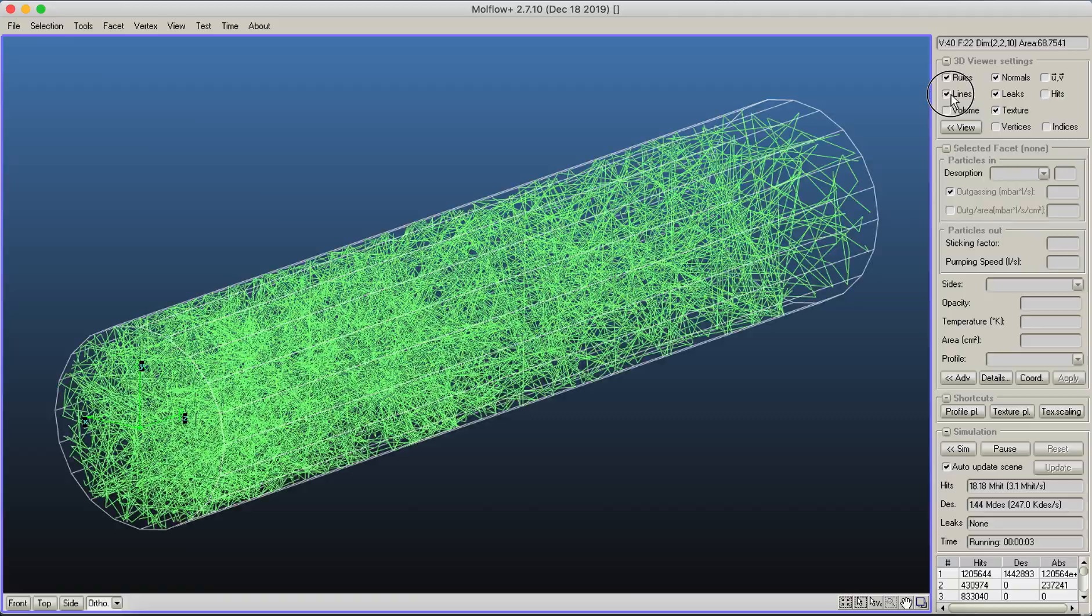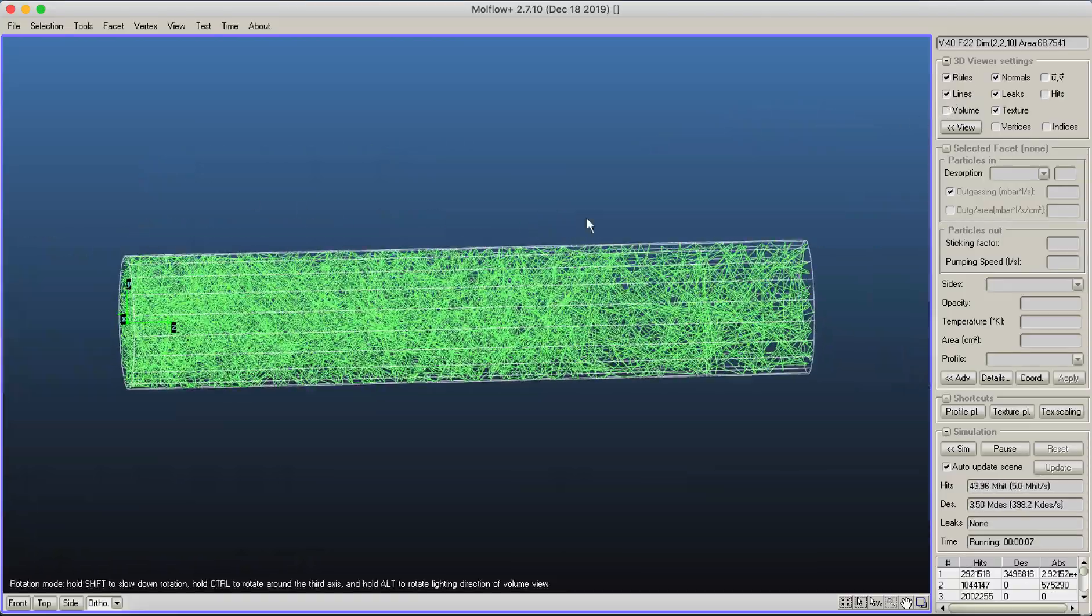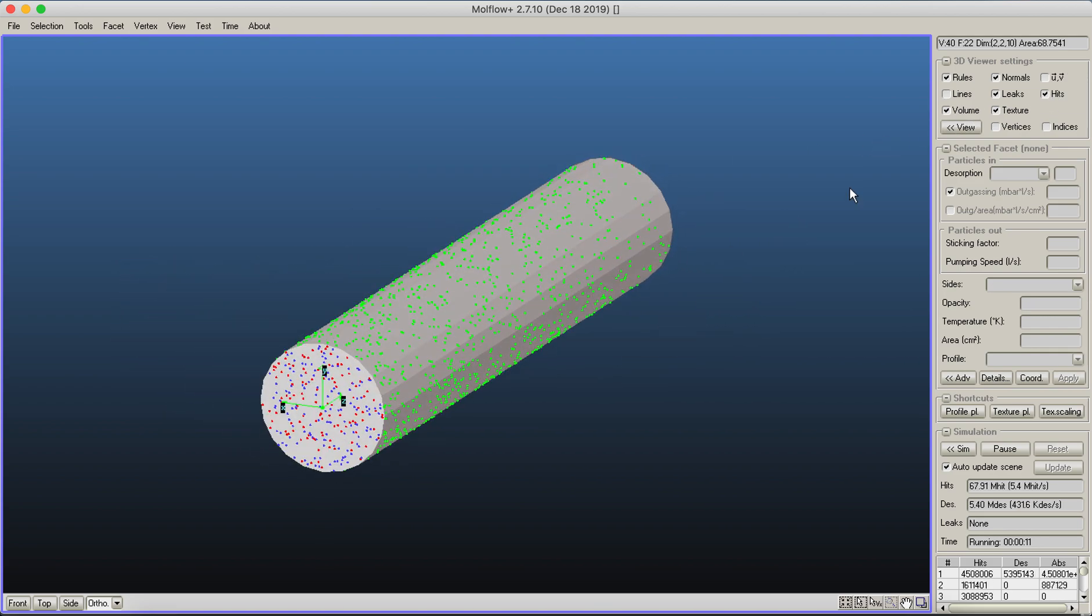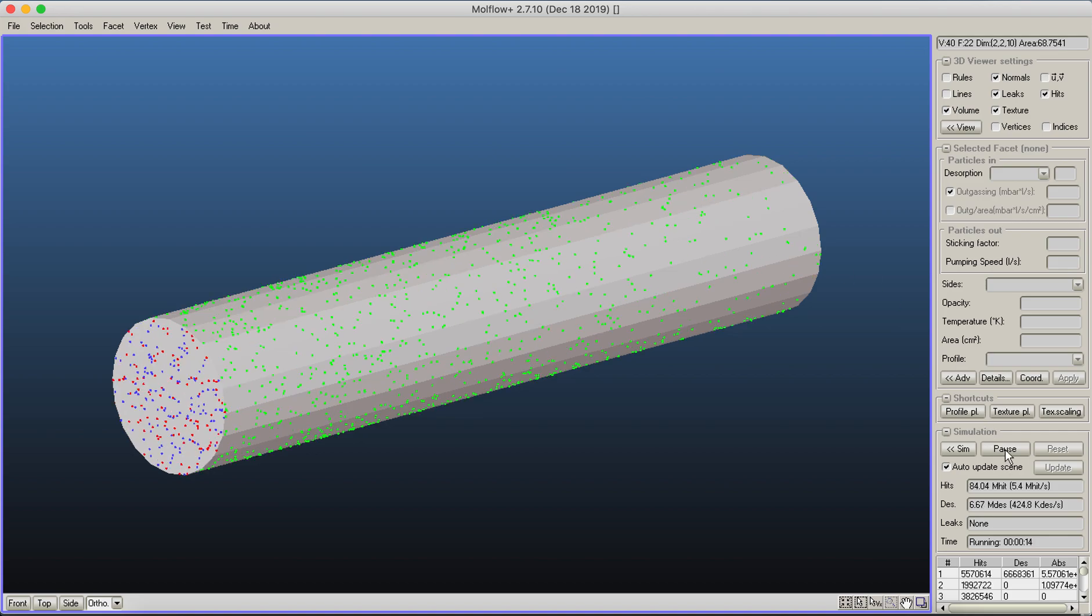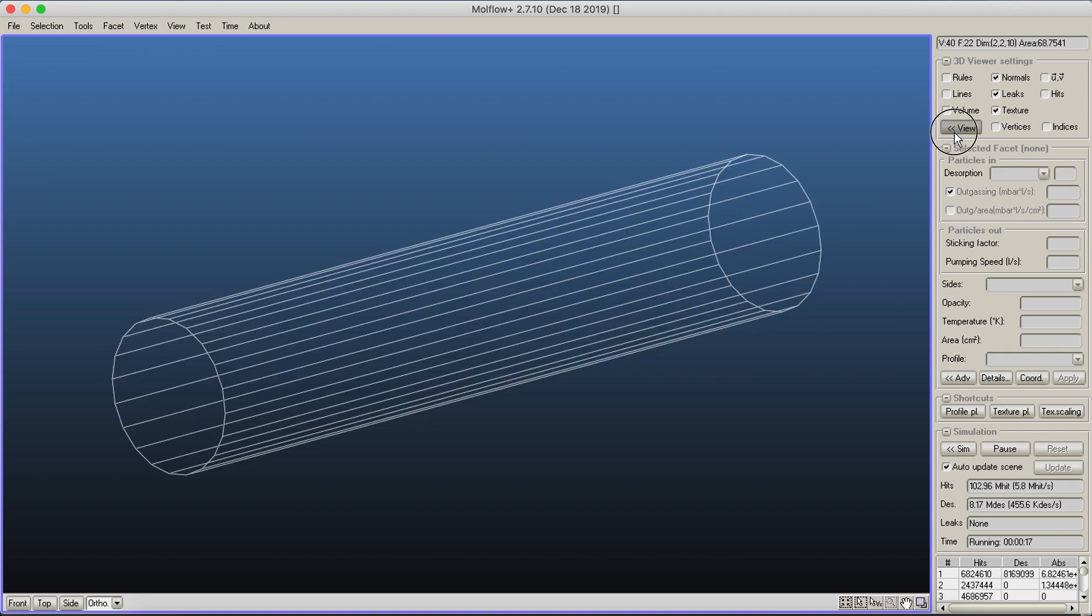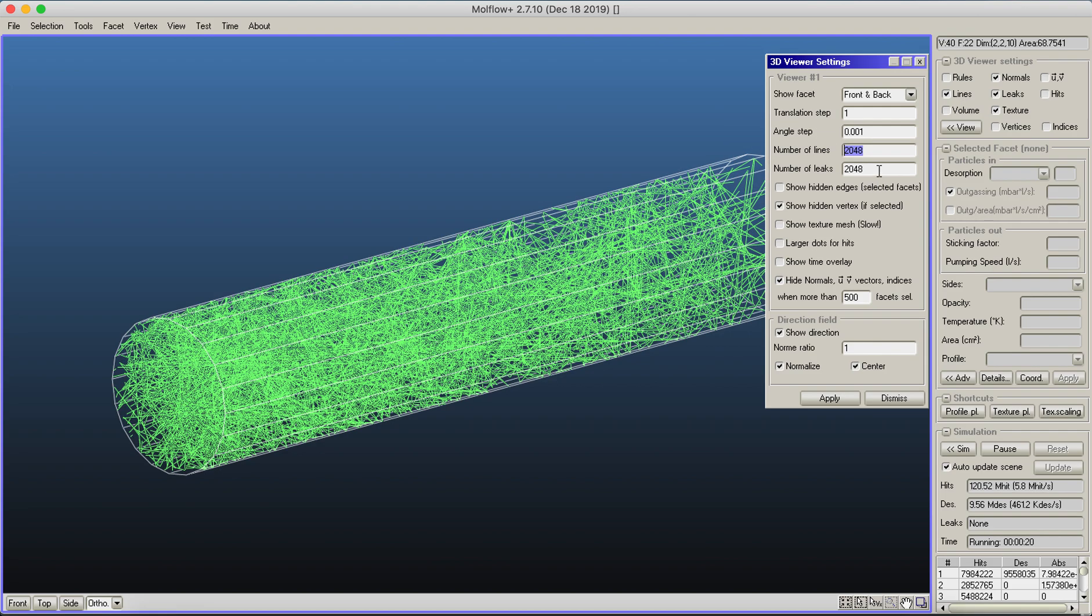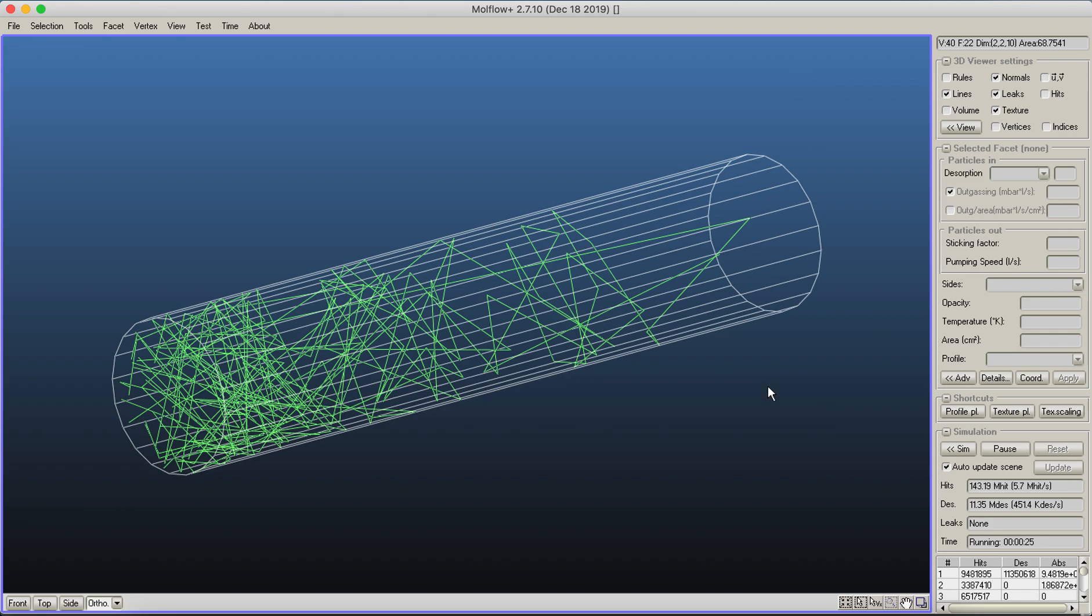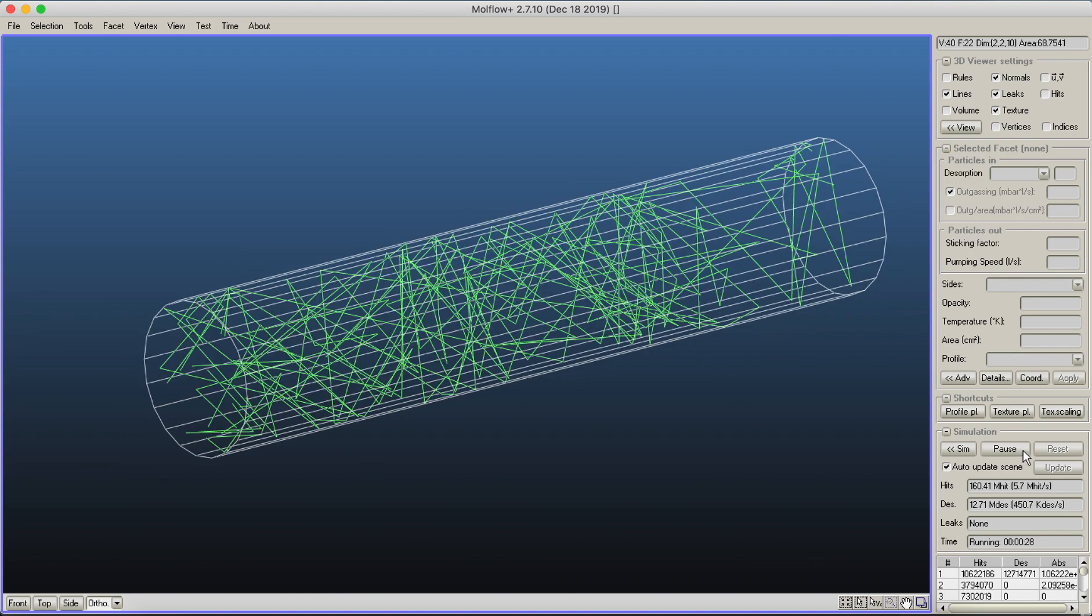You can see molecules bouncing along the lines. You can also visualize hits on the wall or check volume to see your basic system running. If there are too many lines on screen, you can reduce their numbers from 2,000 to 200 to see individual trajectories.